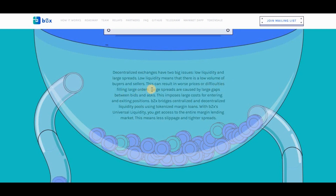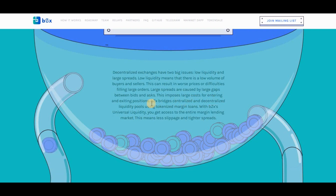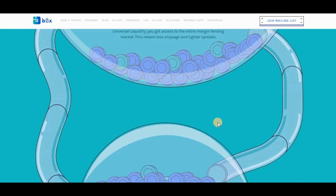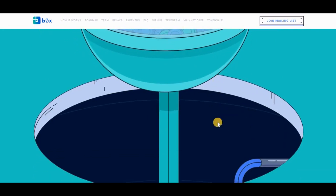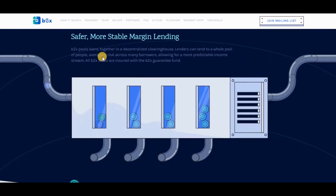bZx has three main components. First, the bZx JS library — the JavaScript library used to integrate bZx into existing relays and exchanges and build the facing interface for users to access funding on decentralized exchanges. Second, the bZx portal — a separate web-based dapp interface for the bZx network, through which lenders and traders can make and take orders and manage their loans. Third, bZx smart contracts — the smart contract protocols responsible for managing funds, orders, and facilitating a decentralized governance structure. These parts form the bZx protocol layer, complemented by the oracle layer.